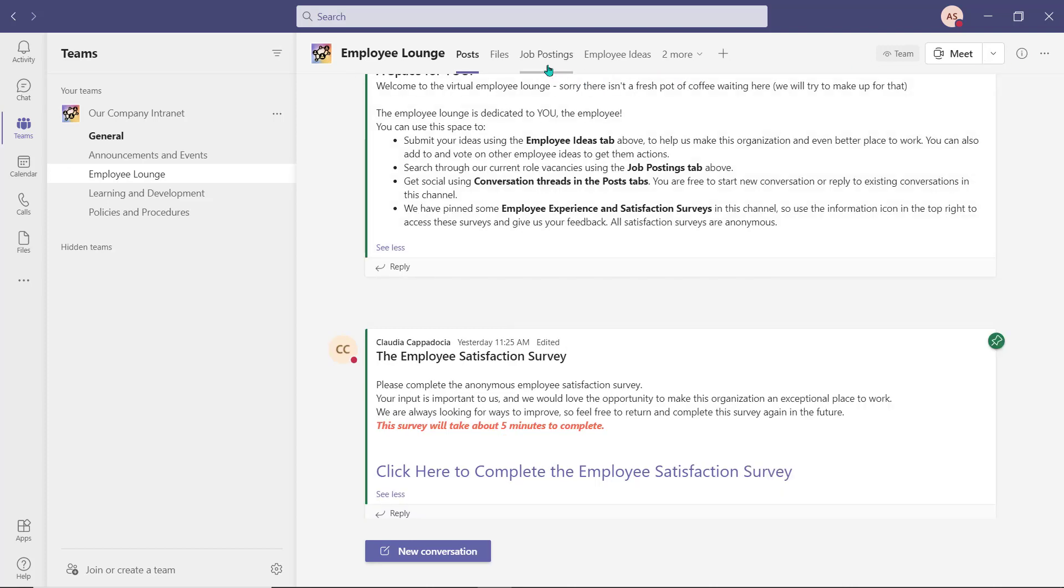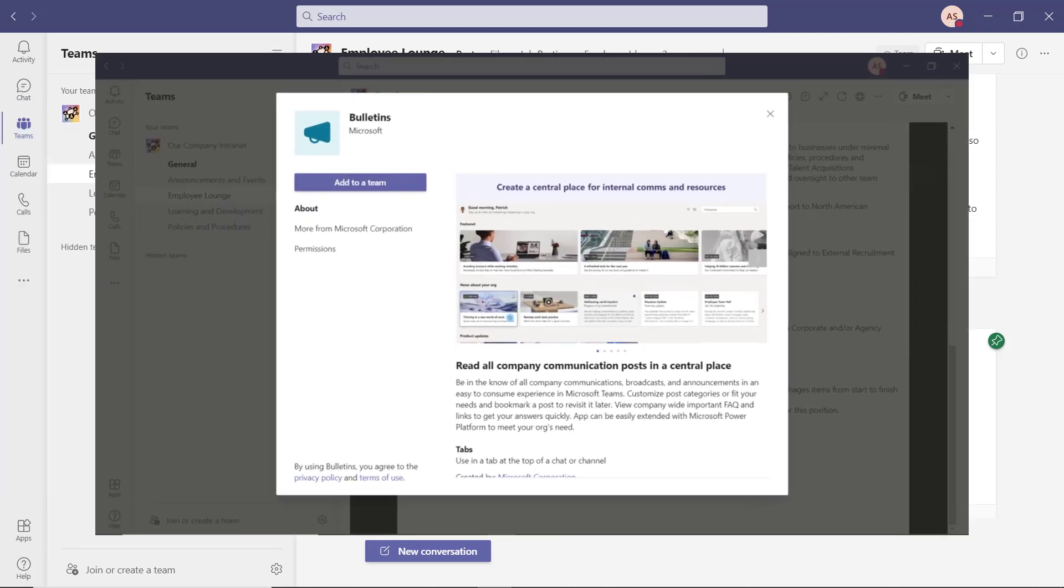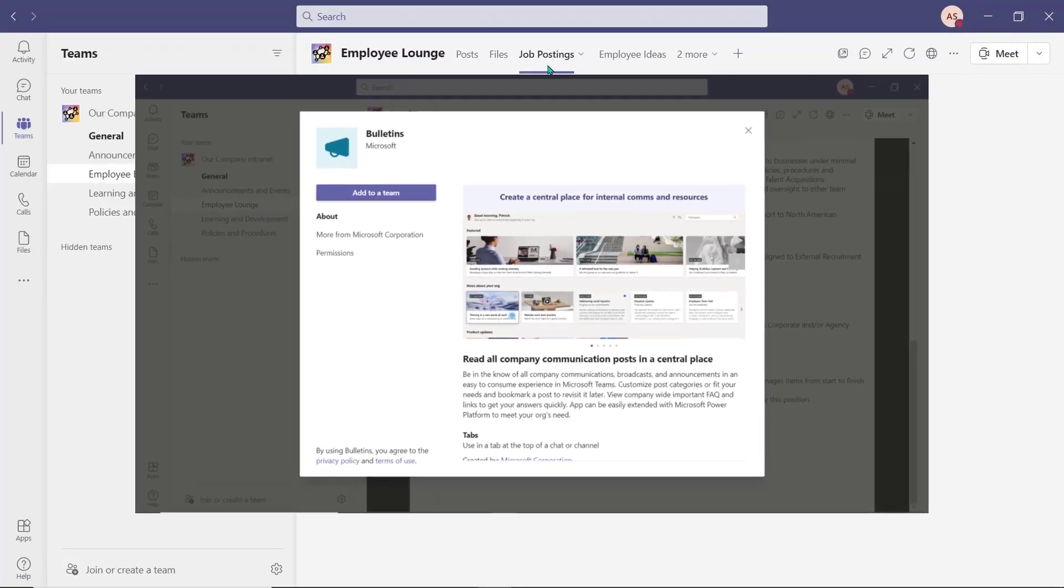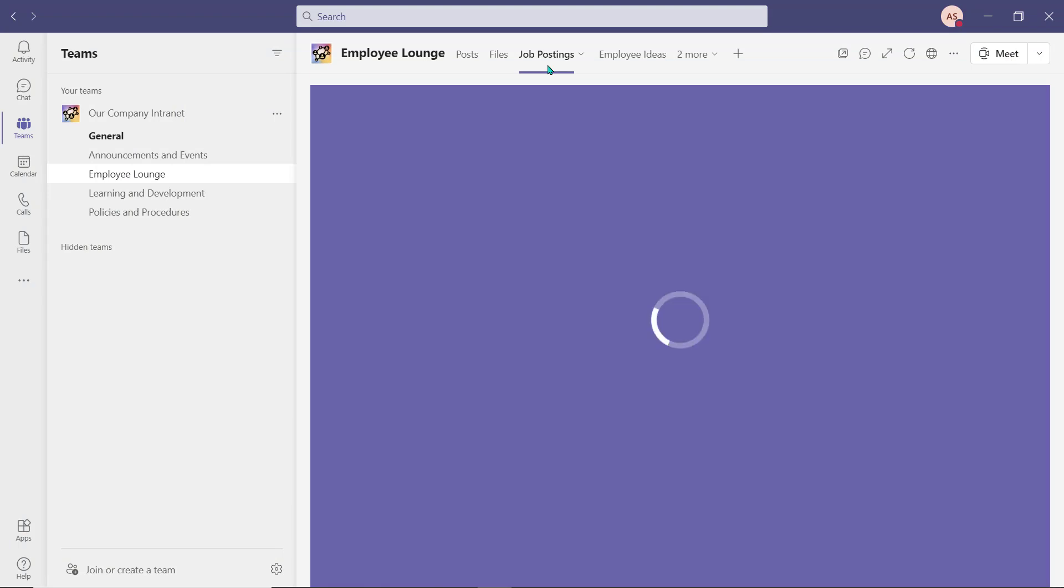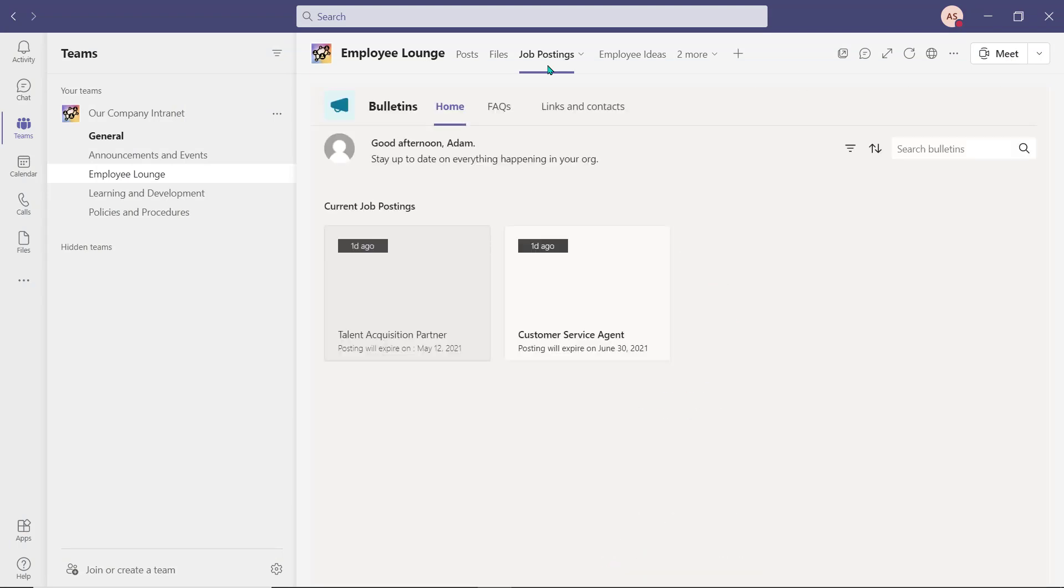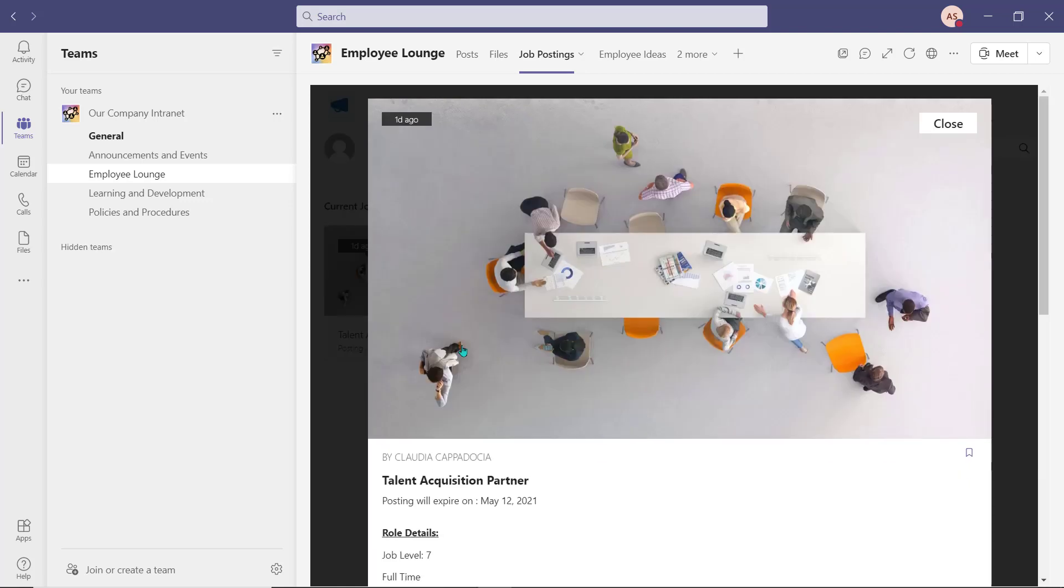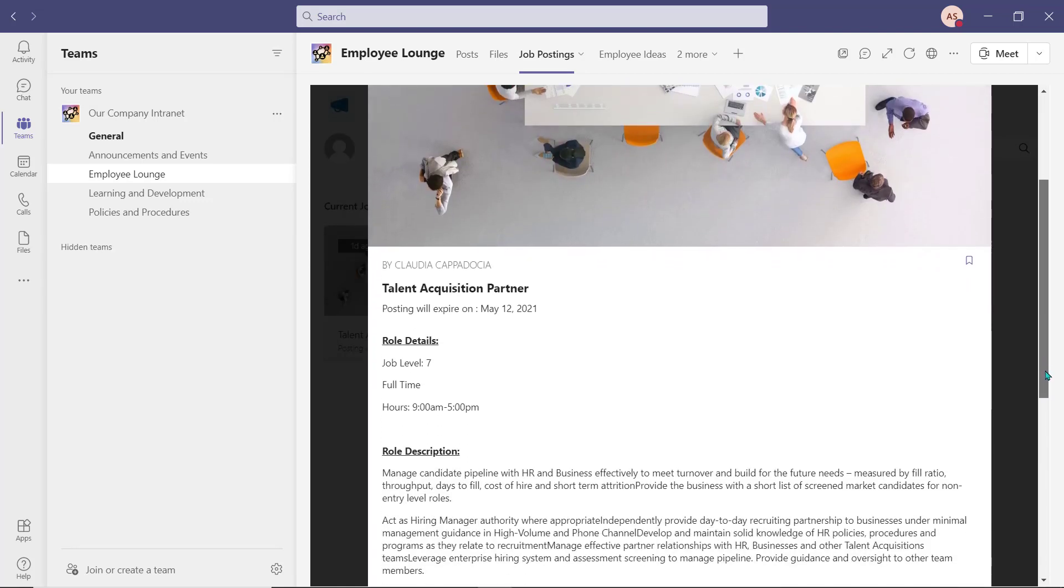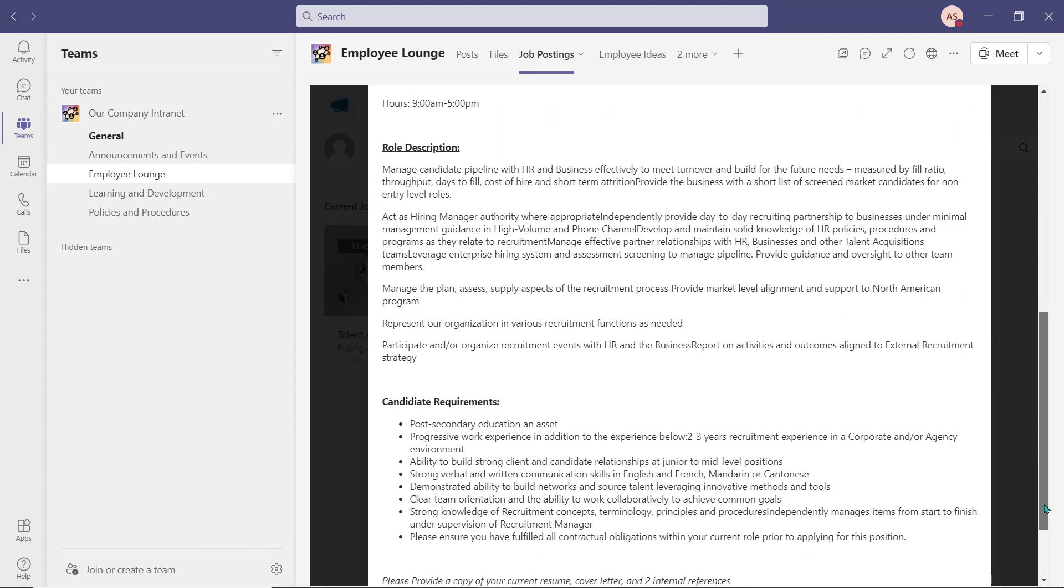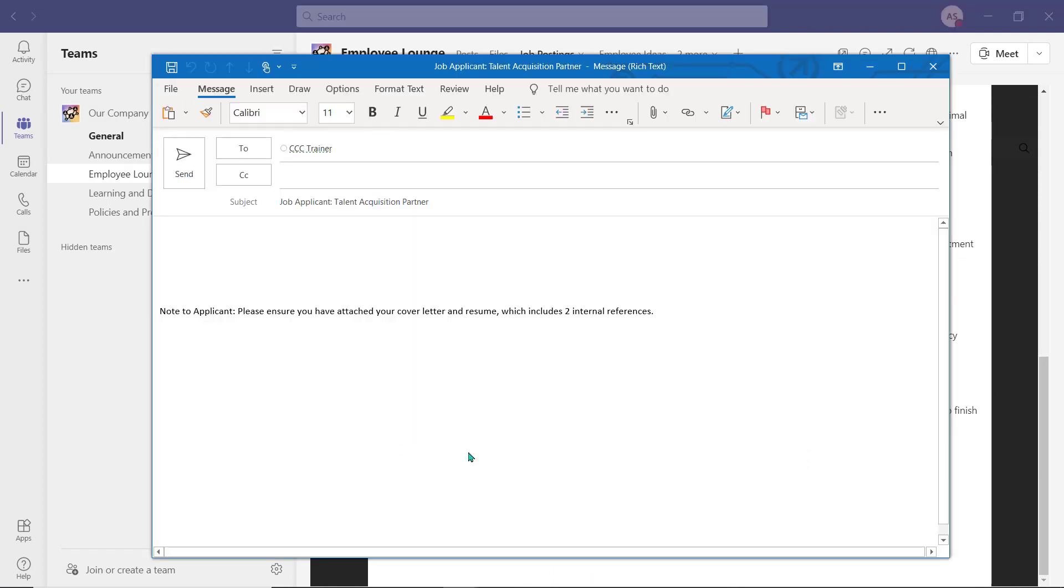This channel also includes a job postings tab which was made with a Microsoft Bulletins application. An employee is able to access and review all current job postings from throughout the organization. This link here will allow them to open a new email and forward their resume and cover letter to apply for the role.